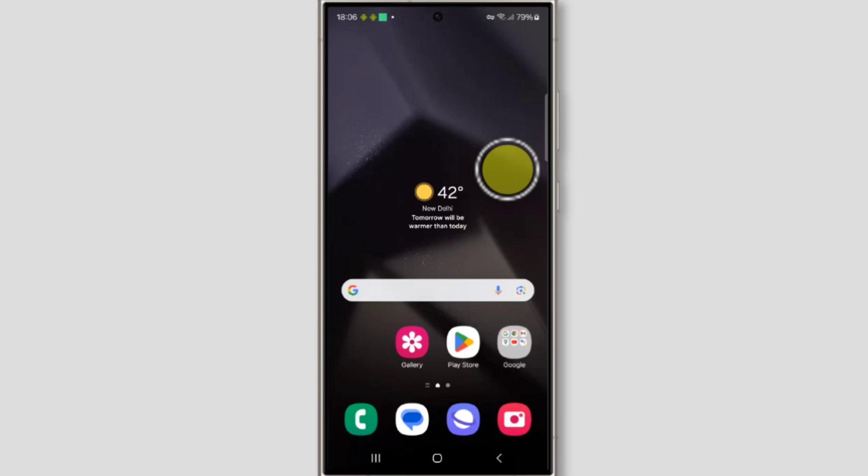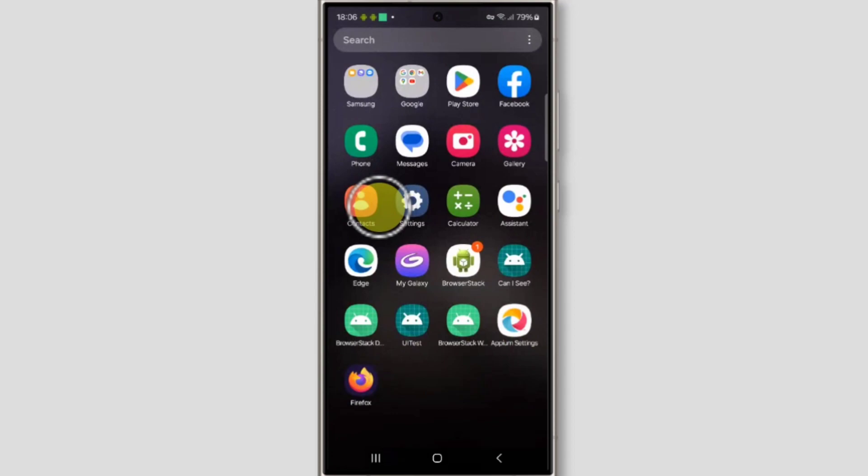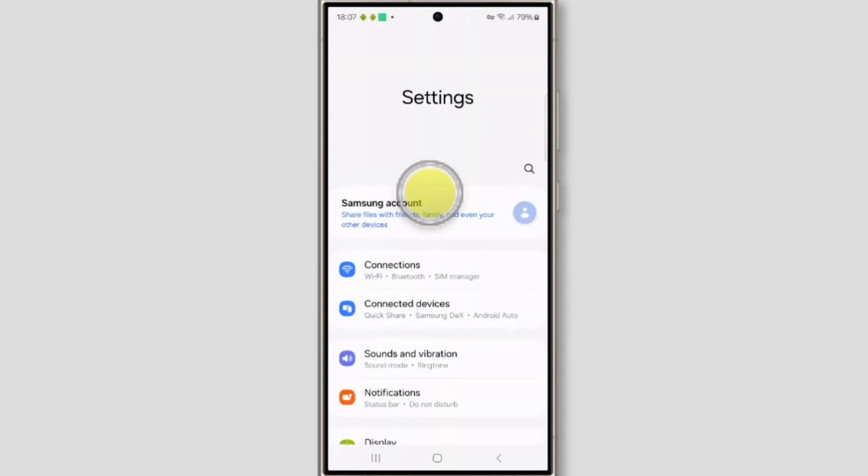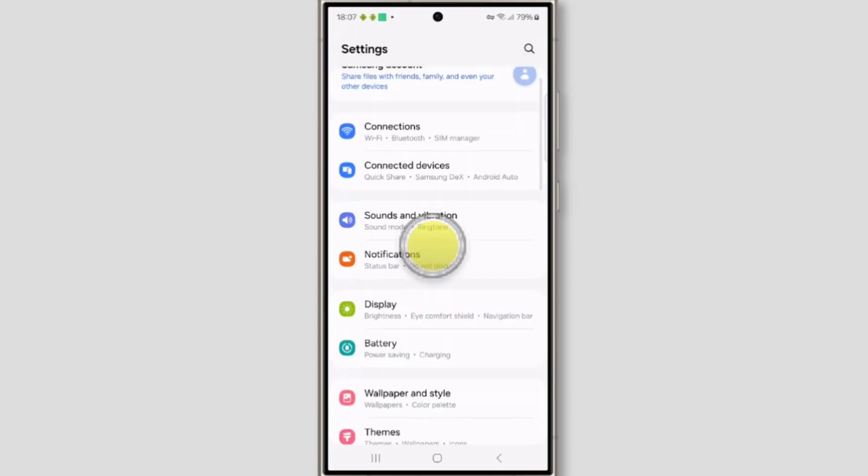For that, swipe up on your home screen. Now open settings and scroll down.